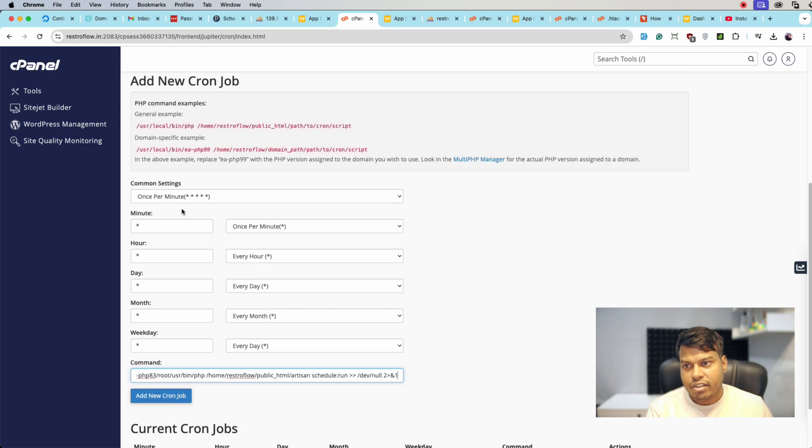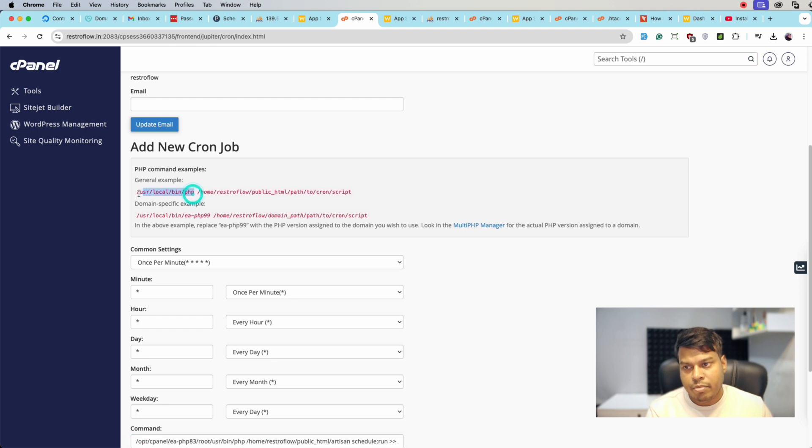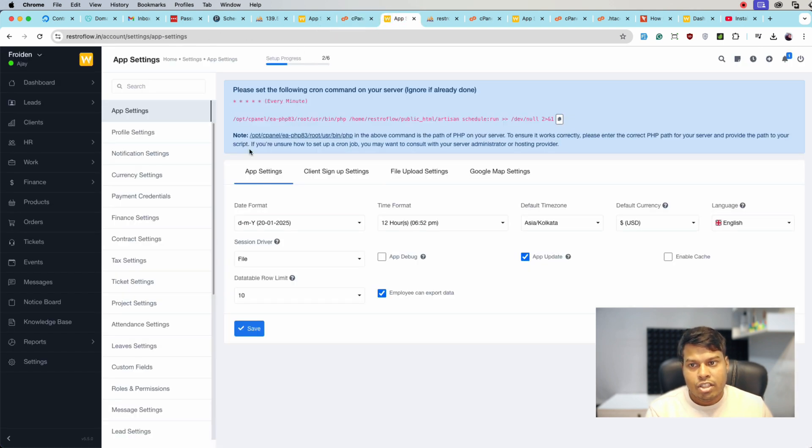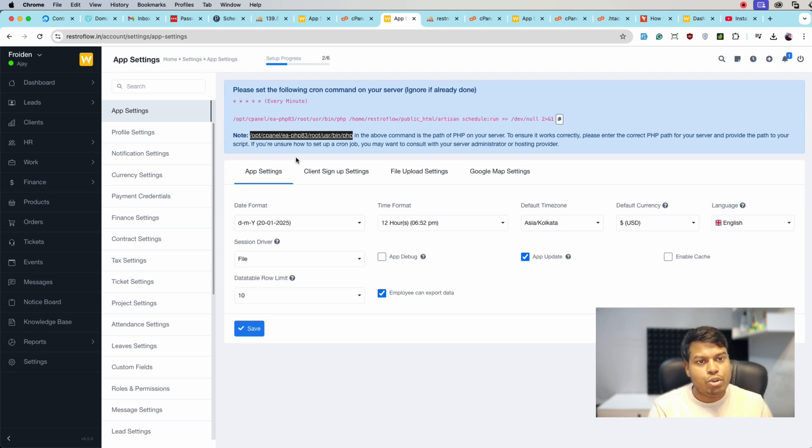Also remember that at the top we are getting /usr/local/bin. This is the path of your PHP. In the note section we have clearly mentioned that this is the path of your server's PHP, so you need to enter your server PHP path, not this one exactly.